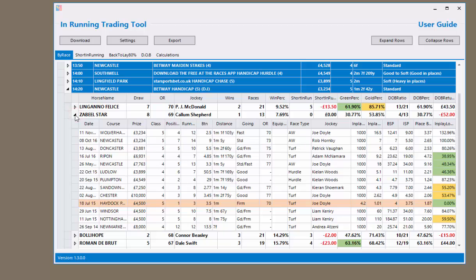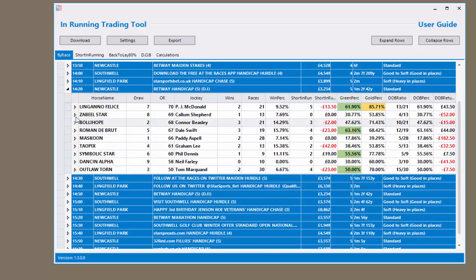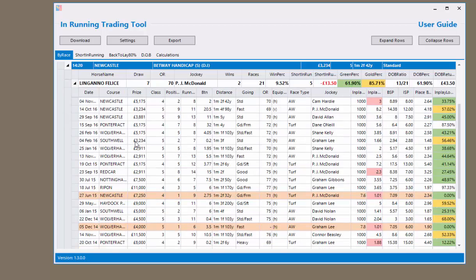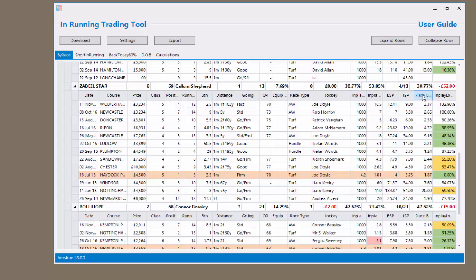From here you can click each horse to open up the form for that horse, or you can double click the race time and this will open up every horse's form in the race. Here you have detailed form for all of the runs for each runner, as well as the in-play stats — including the in-play high, in-play low figure, Betfair starting price, industry starting price, place price, and the in-play low percentage.